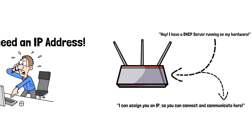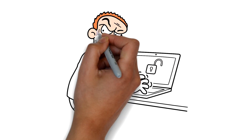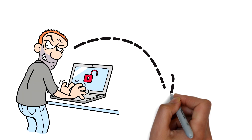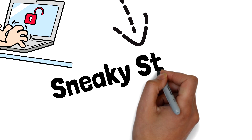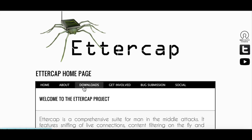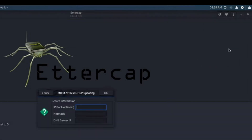But then, here comes the rogue DHCP server — our wannabe air traffic controller. Let's call him Sneaky Steve. Sneaky Steve simply connects to your coffee shop's Wi-Fi. After this, he downloads Ettercap, clicks the DHCP server option, makes a few tweaks, then waits for a new customer to come in and try to connect to the network.